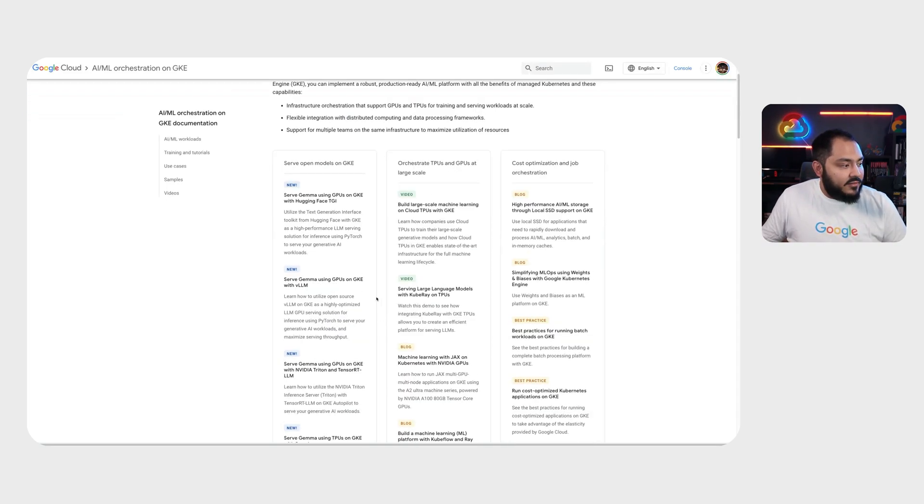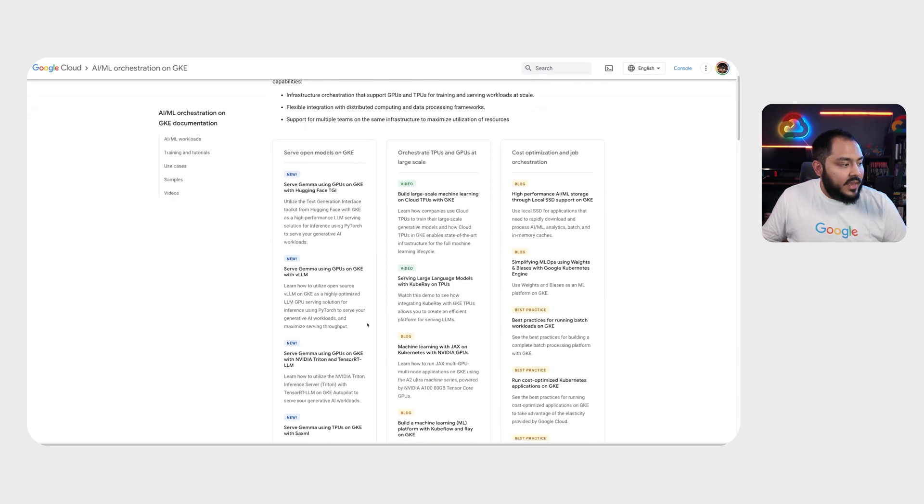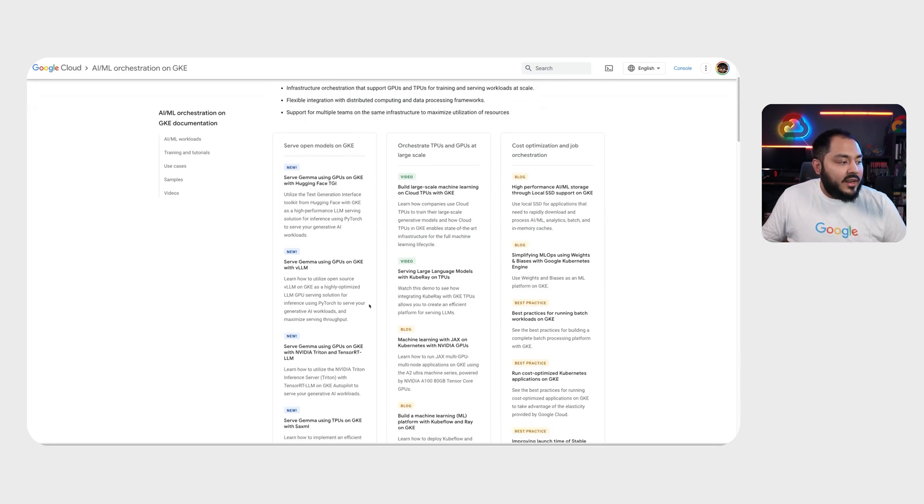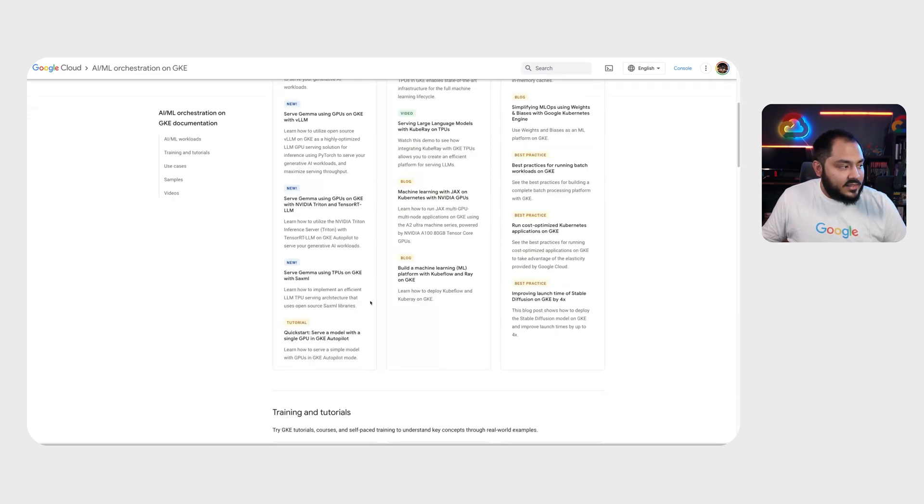Showcasing TGI, VLLM, NVIDIA Triton and TensorRT LLM, and SACS ML.